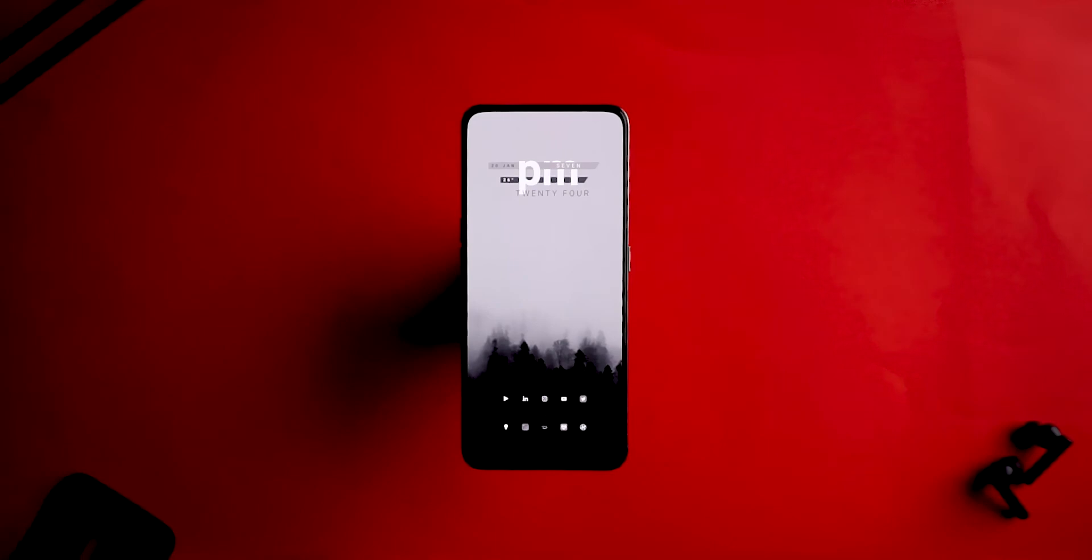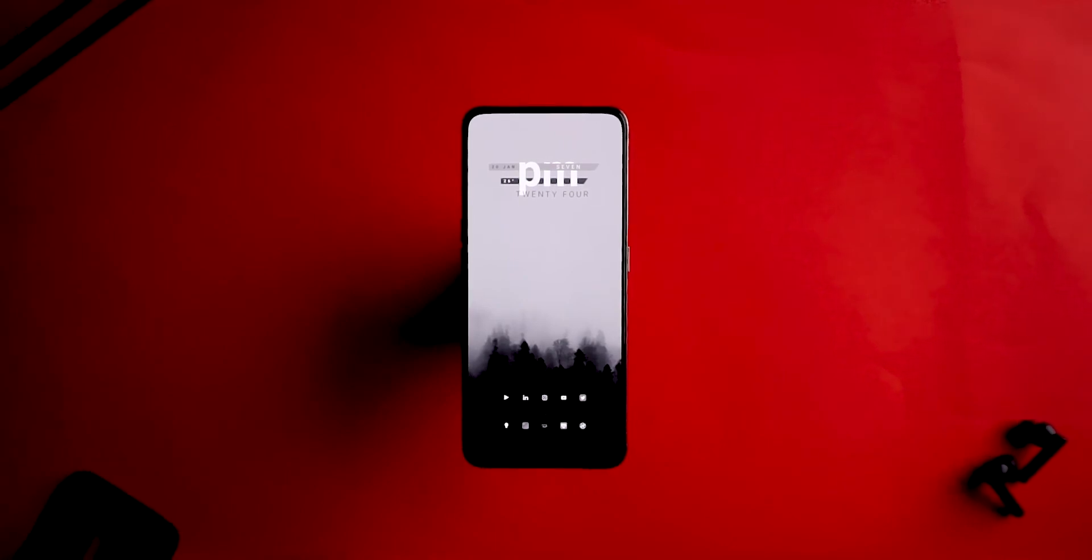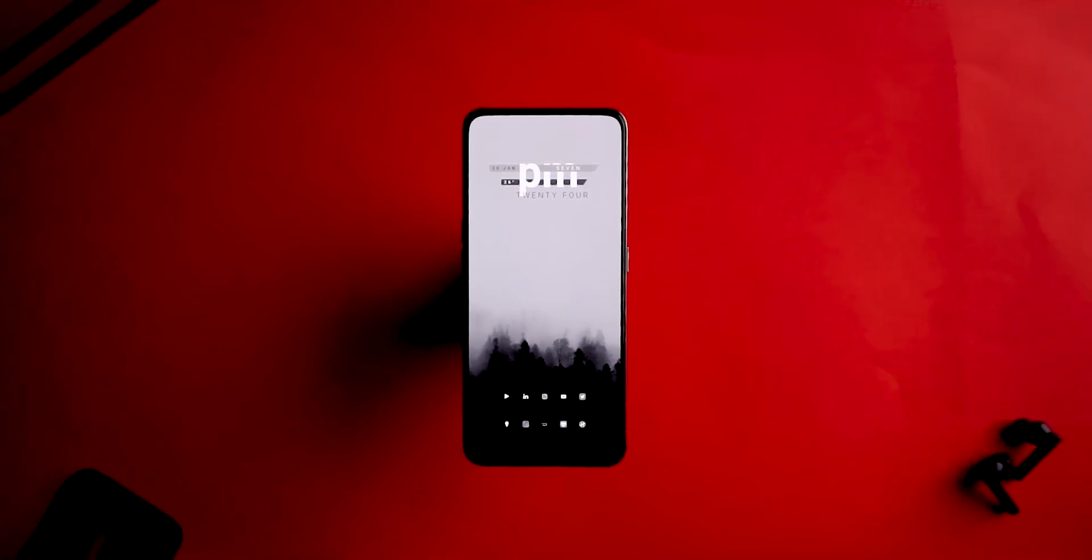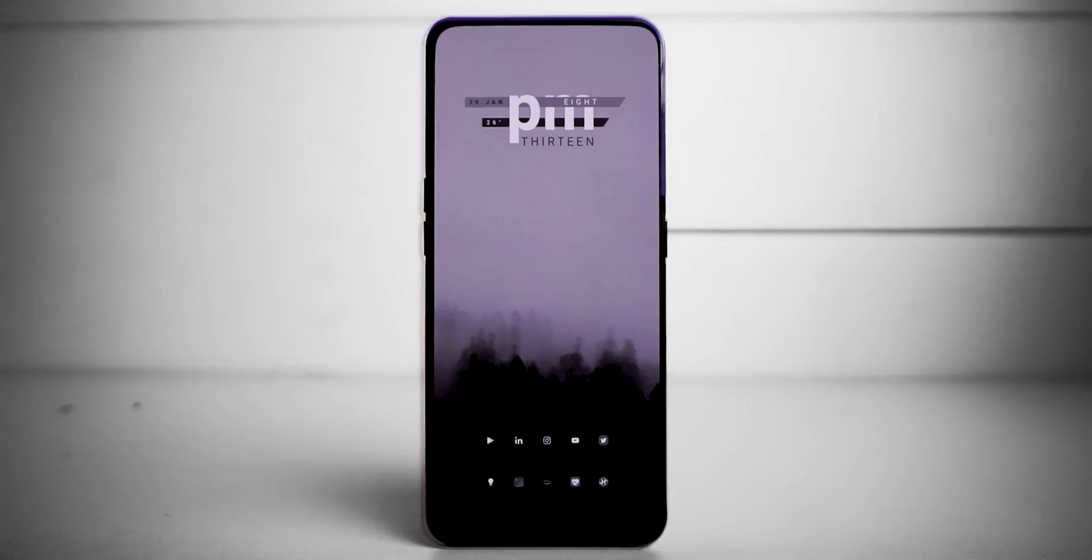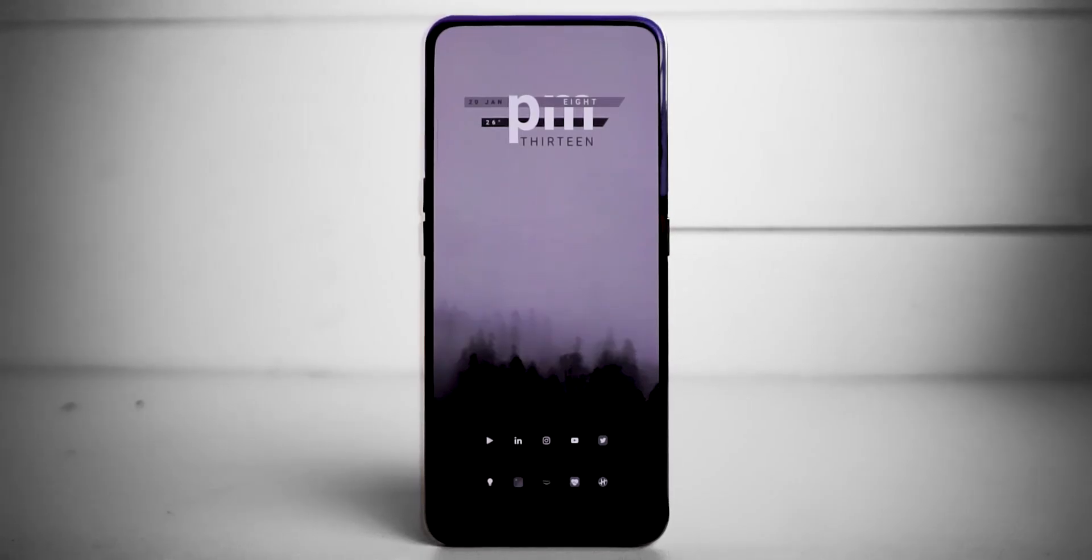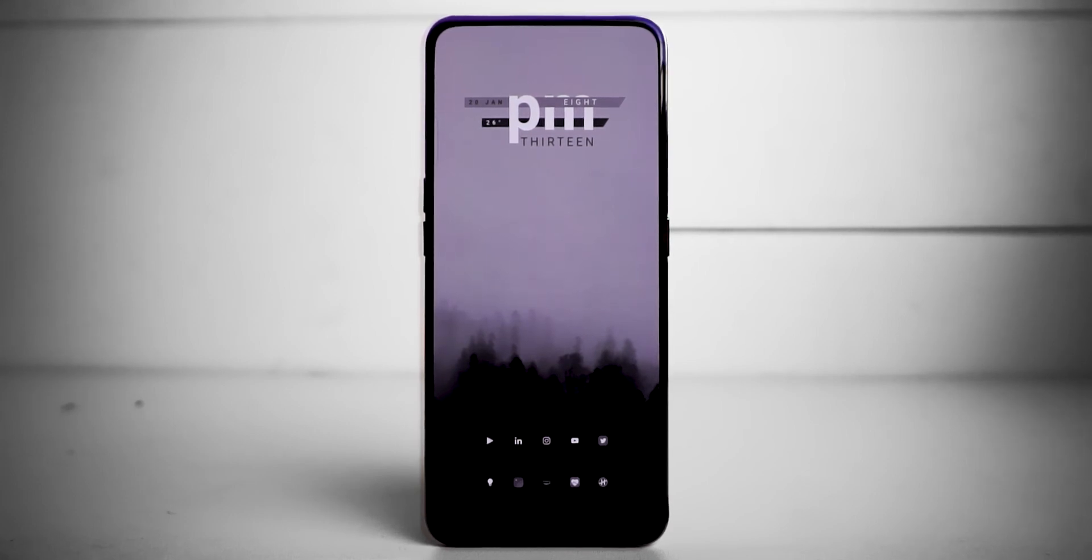You'll find all the apps to replicate this home screen setup, followed by my Nova Launcher backup file and the wallpaper link in the description box below, so definitely check it out.